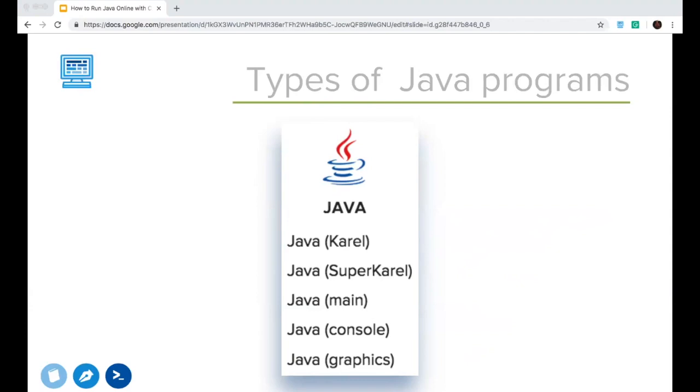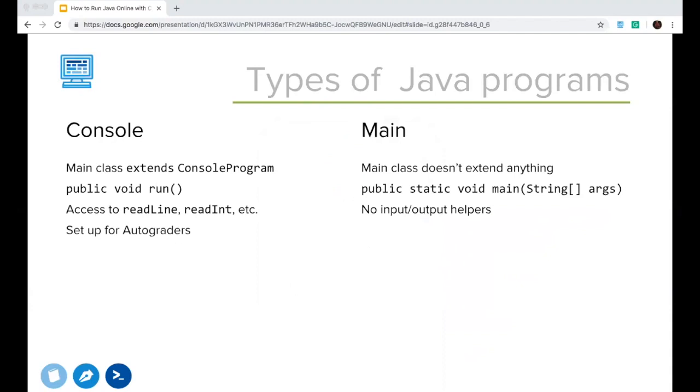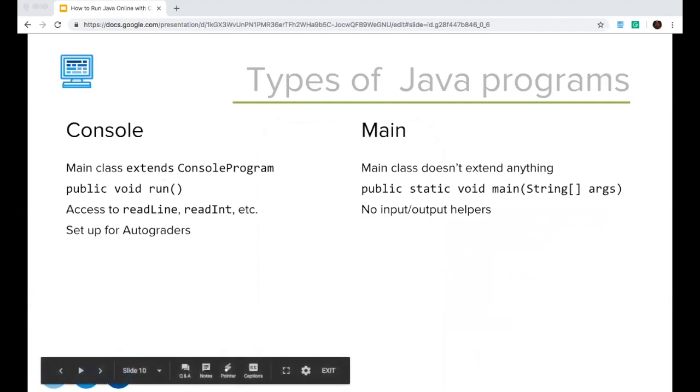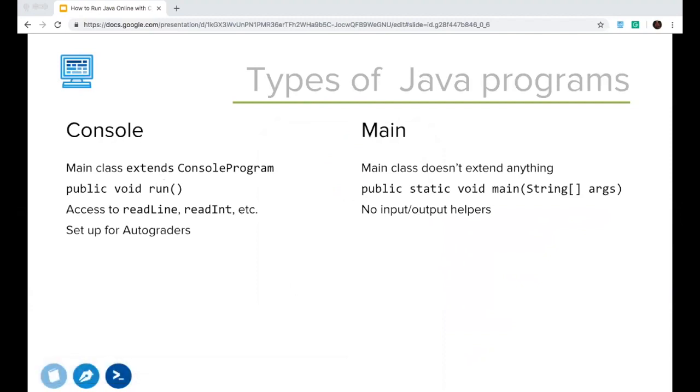So if we look at console versus main, the differences are very simple. These are the ones that you can see right off the bat is that the main class in console programs extend something called console program. They use a run method rather than a main method. You get access to readLine, readInt, and other helpers, and they're kind of set up off the bat to be used with autograders. I'm going to actually show a quick example of a console program versus a main, just in case some of you haven't seen this before. And I'm going to do this in the CodeHS sandbox.